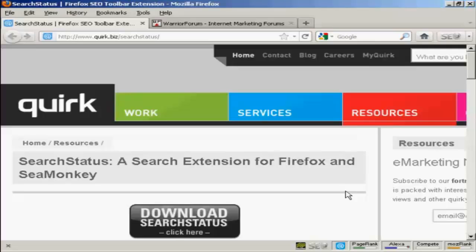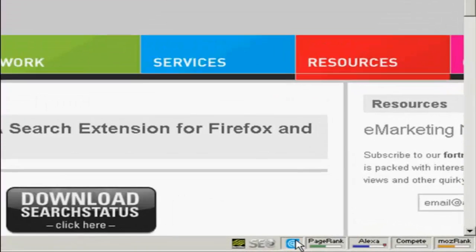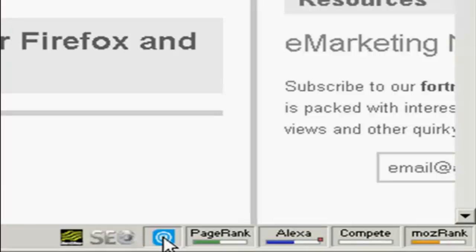For this demonstration I'm going to use the Search Status extension for Firefox and you can download it from quirk.biz/searchstatus. When it's installed, it puts a group of icons down here in the bottom right hand corner of the frame.